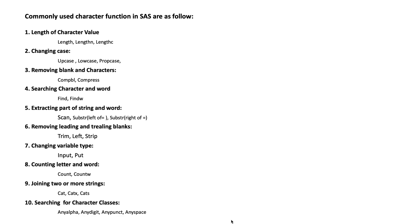Commonly used character functions in SAS are as follows, which are classified into 10 classes. Number one: to get the length of character value, we use LENGTH, LENGTHN, and LENGTHC.